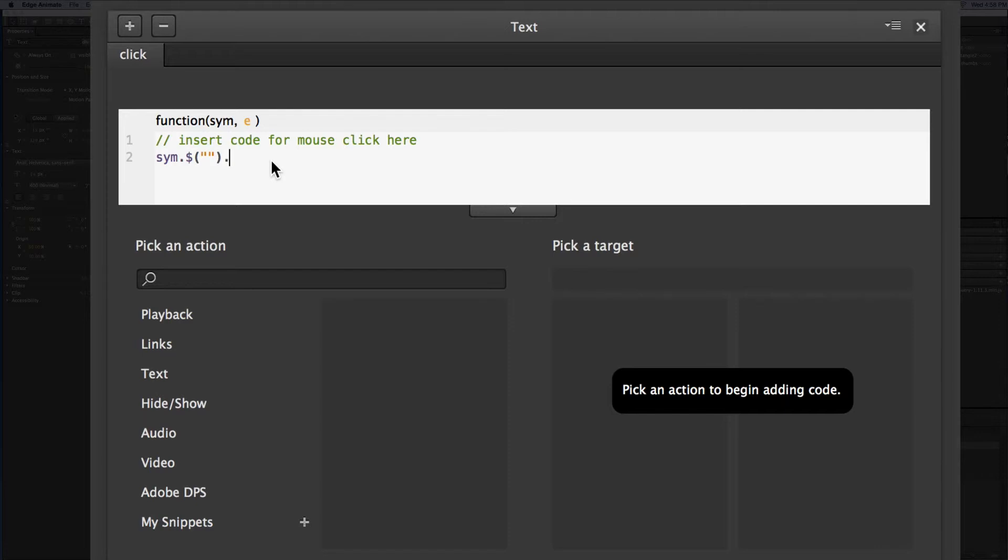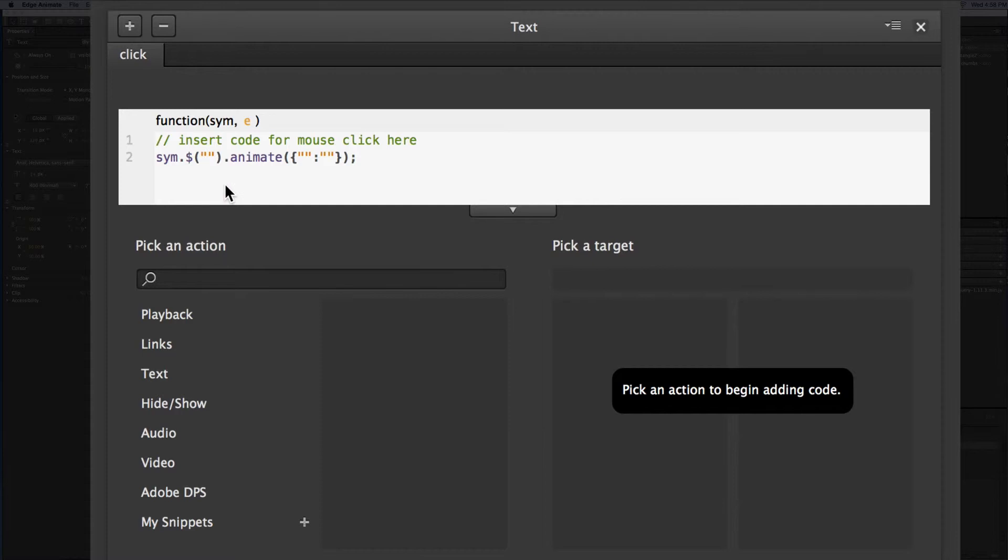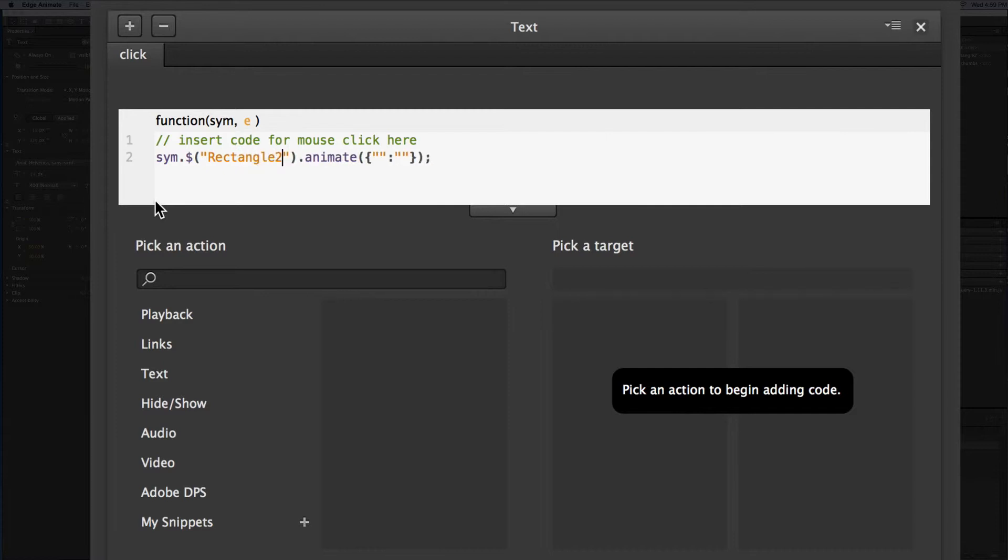Now here's why you needed to add the script - we're going to use the property animate. Open parentheses, open curly brace, open double quote, close double quote, colon, open double quote, close double quote, curly brace, parentheses, semicolon. That'll make you tired. So as I said, the thing that we want to affect is over here - what we have our thumbnails nested in is Rectangle2. Remember, it has to be spelled exactly the same way. So Rectangle2.